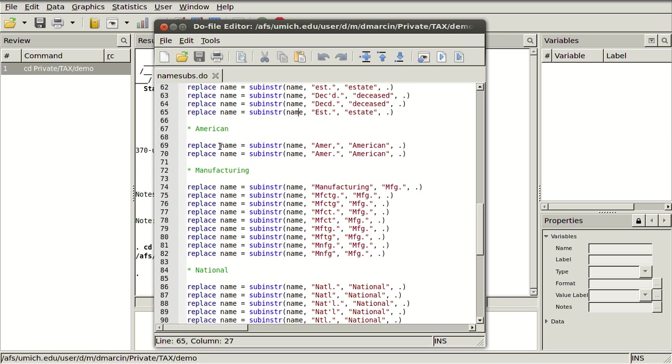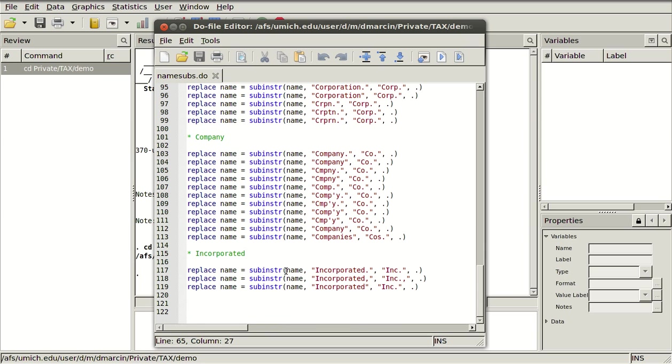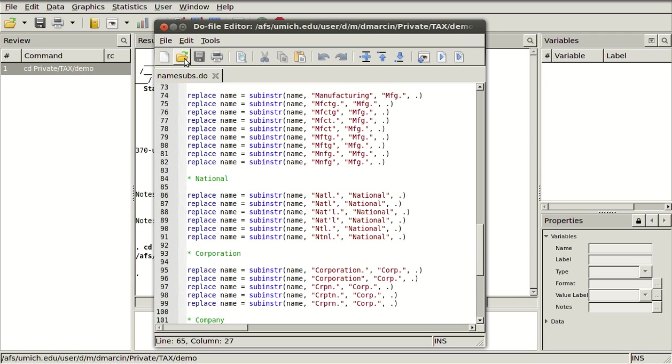There's a lot of corporations and they have abbreviations like American, Manufacturing, and National, but really I just use the subinstr function all the way down the file.